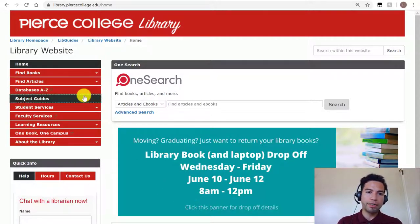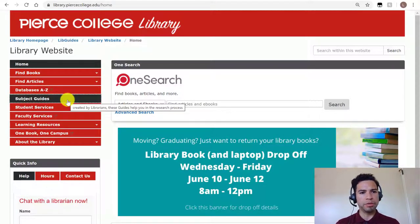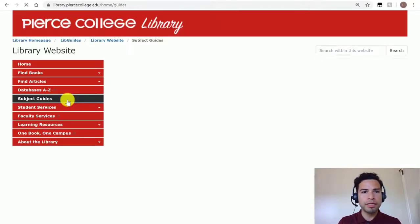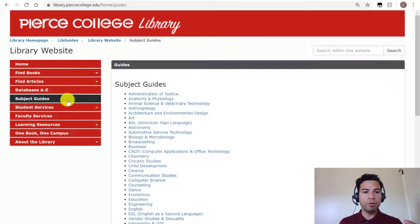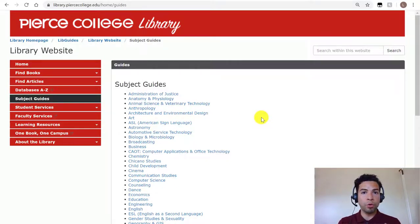You know that our databases are in that A through Z tab, but right underneath that you see one labeled subject guides. A library guide is just a web page that librarians have created so that we can guide students or users through a specific topic. Most of our subject guides deal with the discipline or department of a field of study.